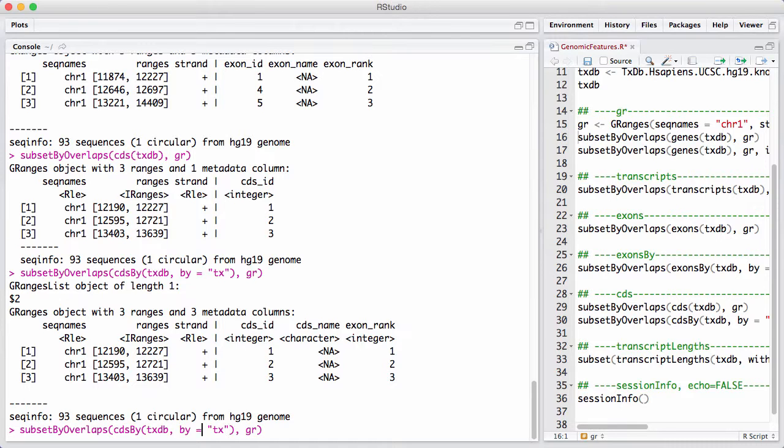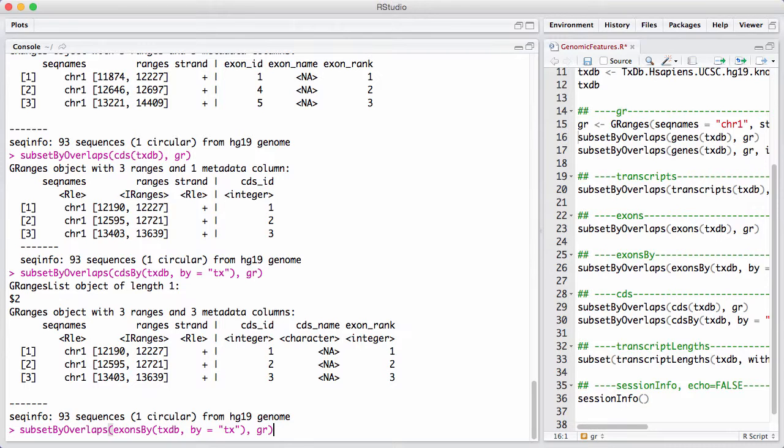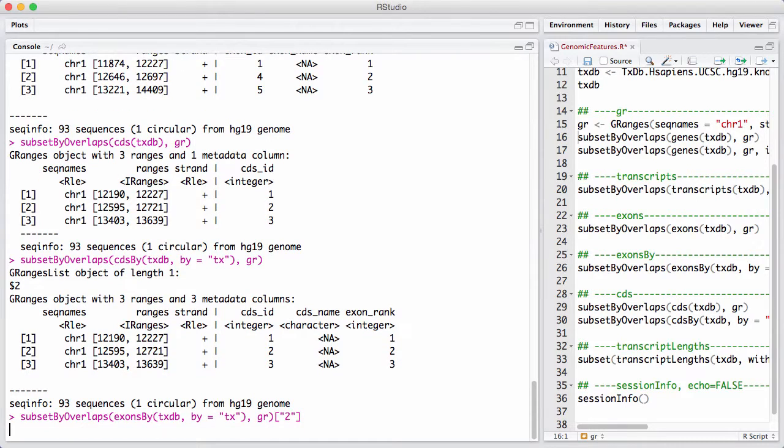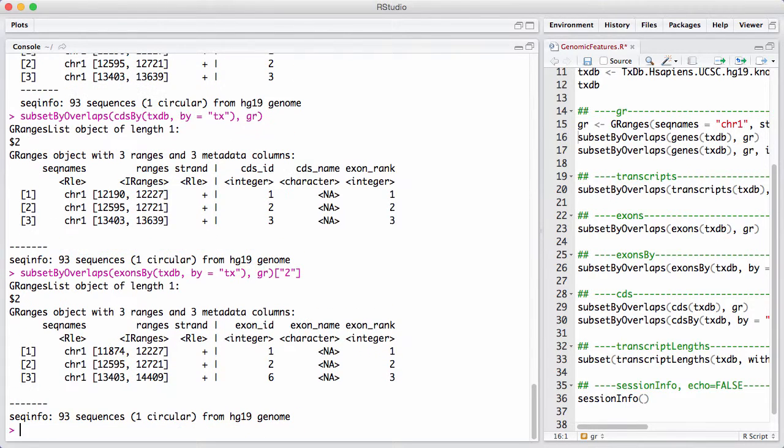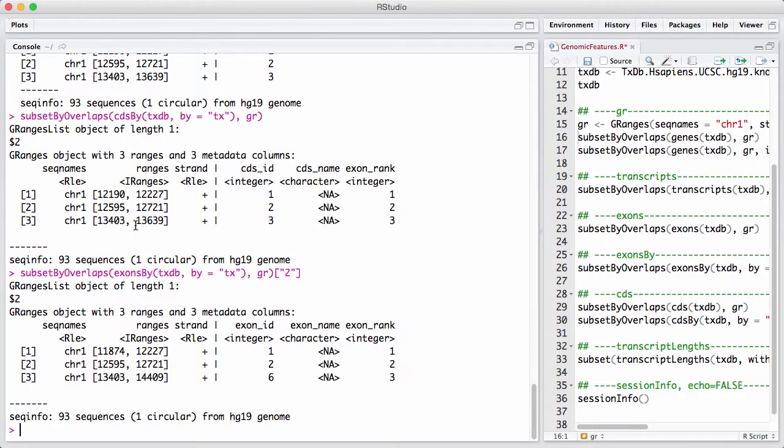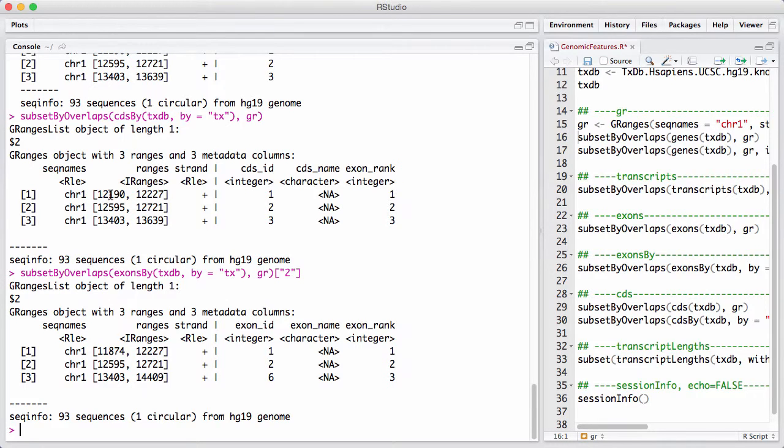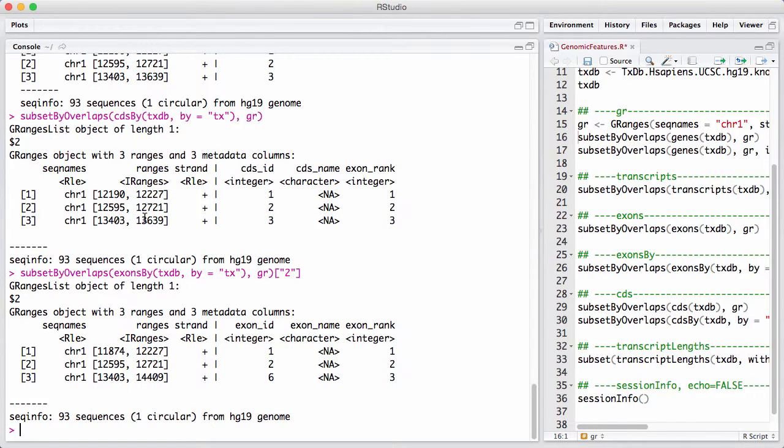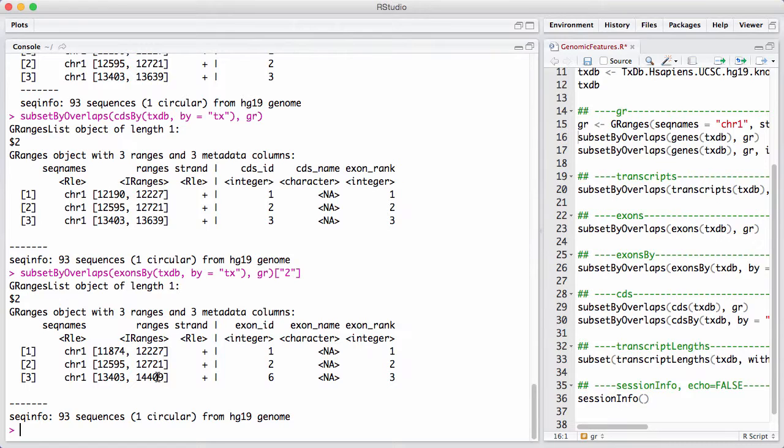So, this is really the exons of the second transcript intersected with the coding sequence of that particular transcript. For comparison, let's do the exonsBy and let's select the transcript number two. Note that I use character here. So, you can see that the middle exon is fully part of the coding sequence. In the first exon, the coding sequence starts a little bit into the exon, and in the last exon, the coding sequence ends a little bit before the end of the exon. That's very common. That shows us what the three prime and five prime untranslated region of the gene is.